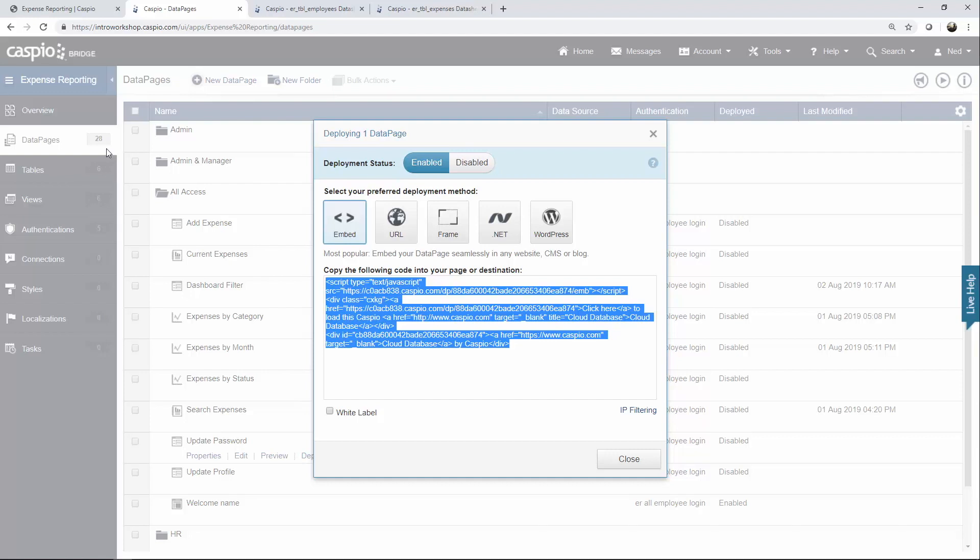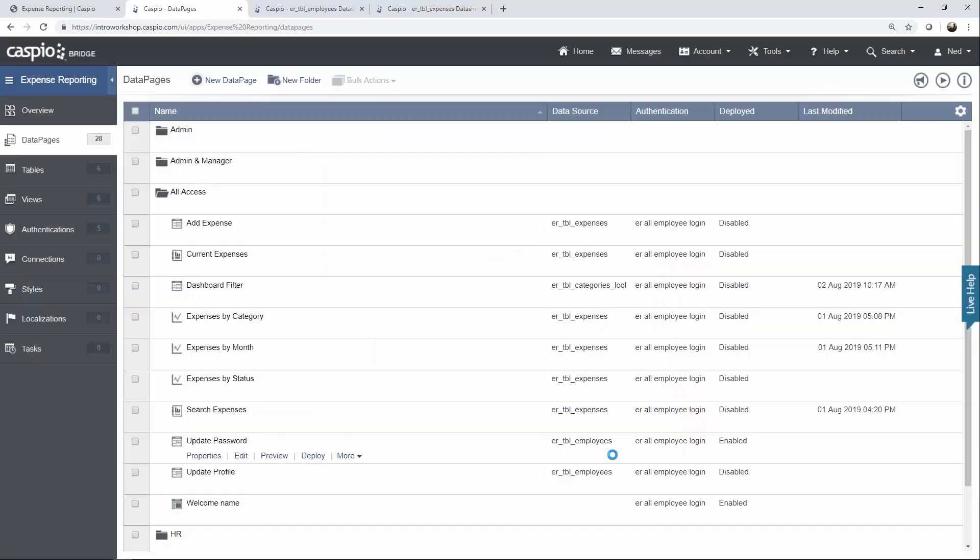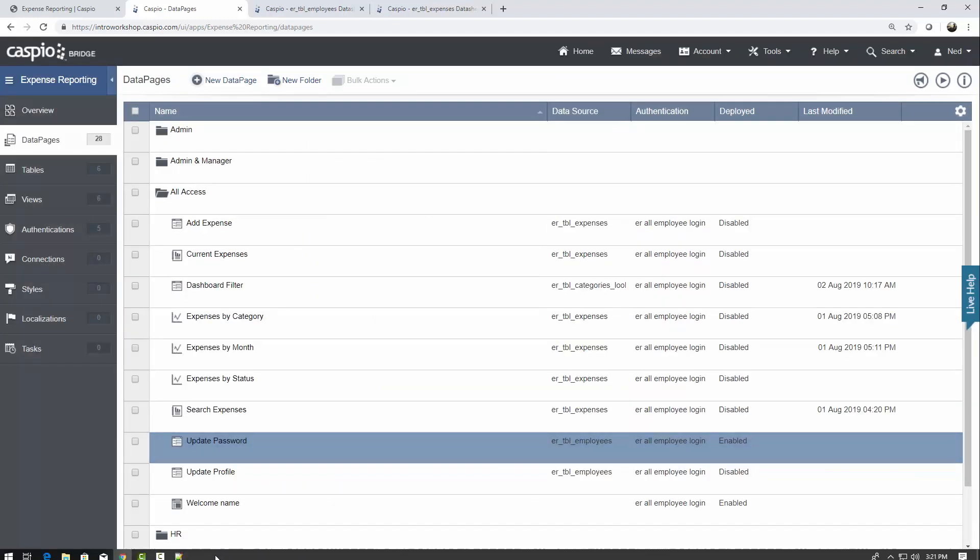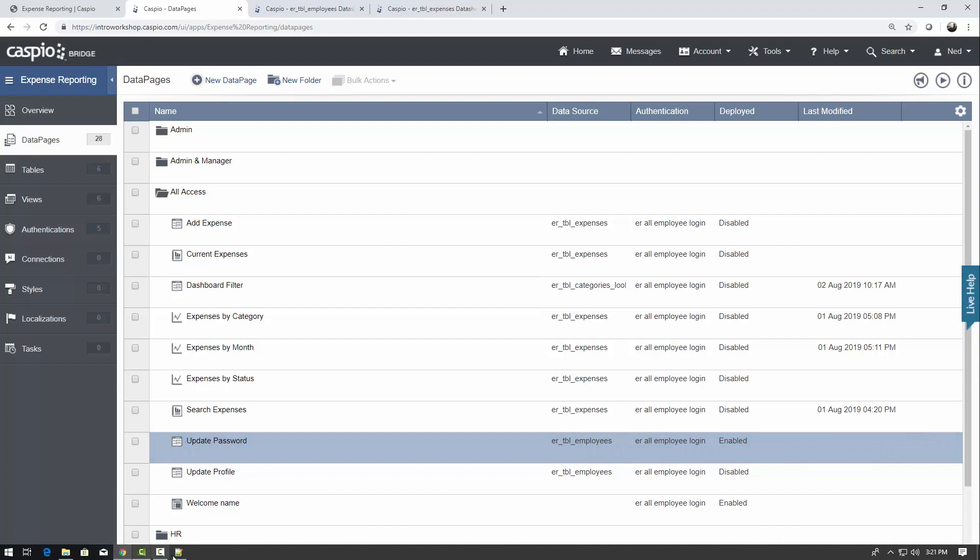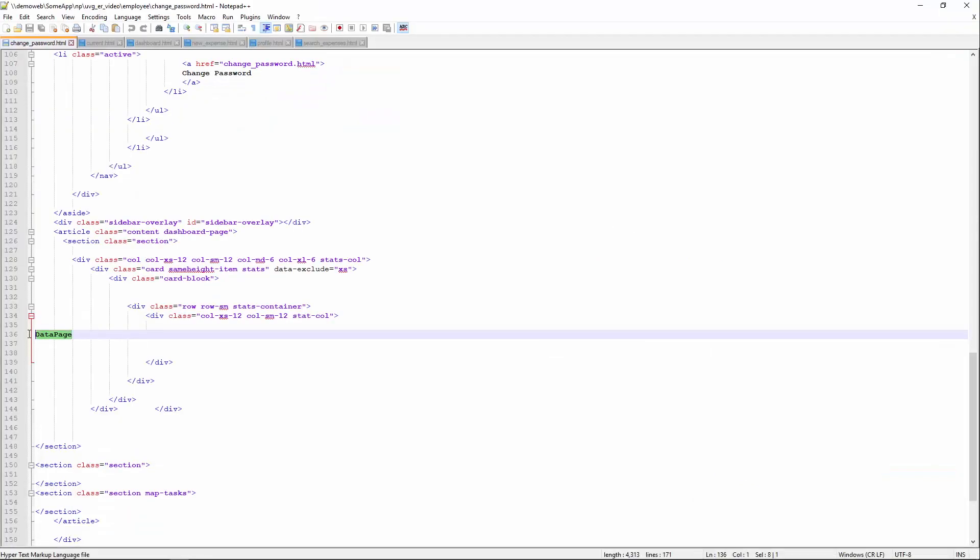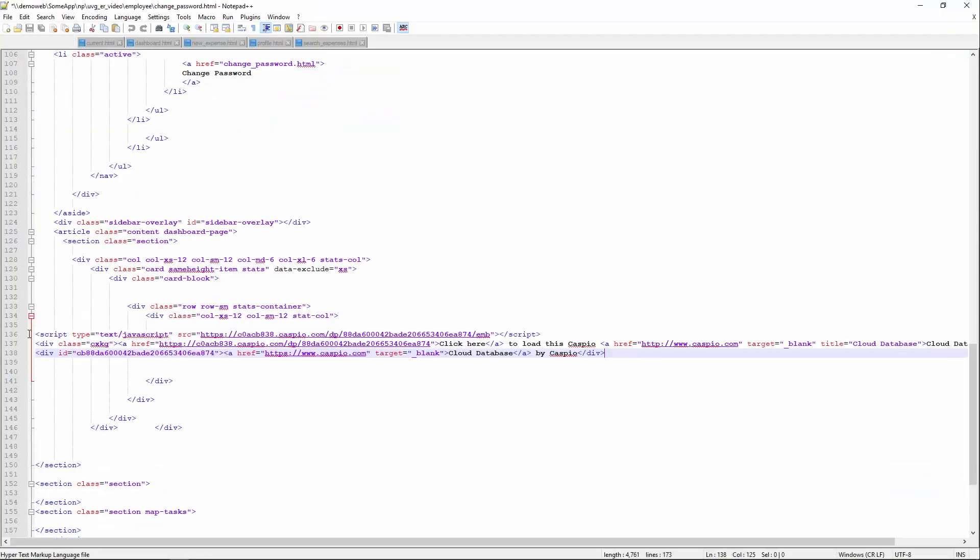So I'm only going to show you this a couple of times for the employees, but once you download the template and the application itself, just repeat that process for each of the web pages. So let's deploy the update password data page. Back inside the HTML document, replace my placeholder with the Caspio deploy code, save your changes.